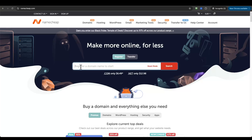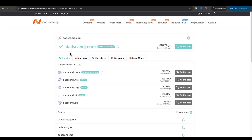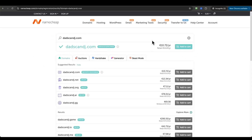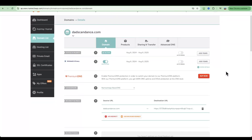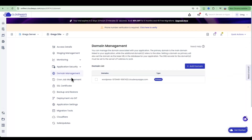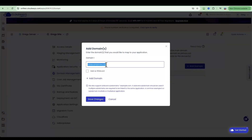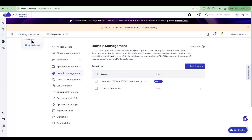If you don't have a domain yet, it's very easy to buy one through Namecheap — just go to namecheap.com, search to see whether your desired domain is available, and purchase it. I'm going to use my existing test domain 'dadscandance.com'. Then we'll connect this domain to our website through Domain Management — click Add Domain, enter dadscandance.com, and click Save Changes.